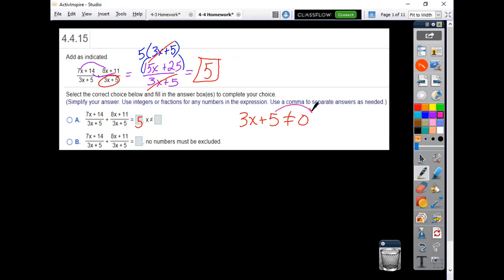Subtract the 5, divide by that 3. So x cannot equal negative 5 thirds.